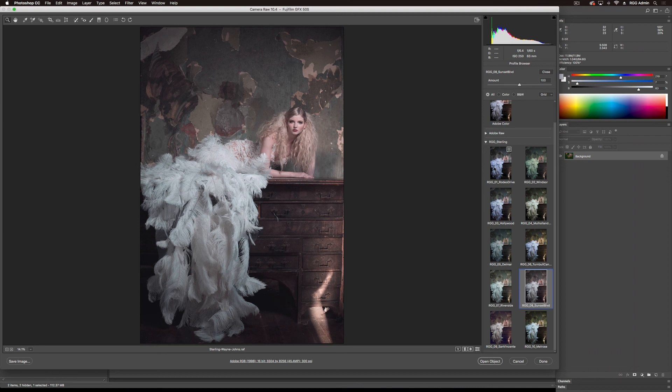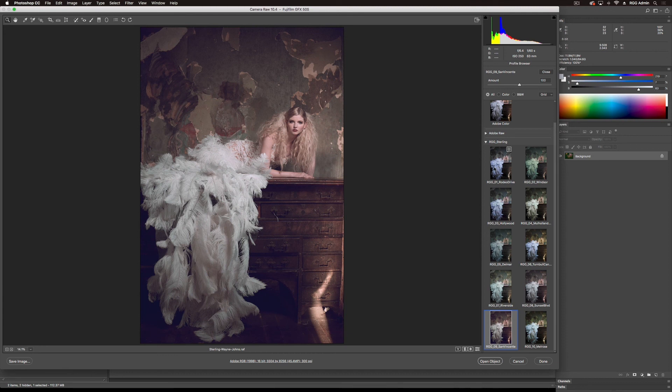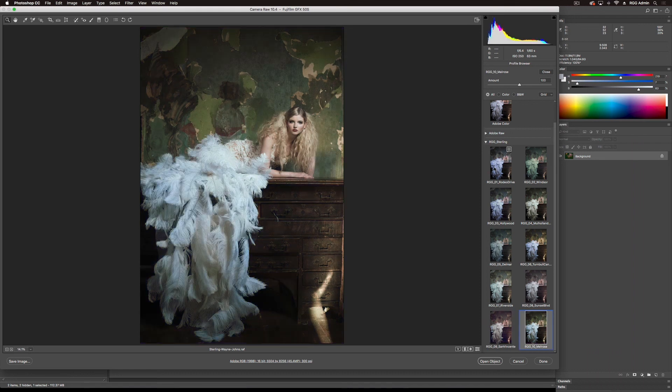Sunset Boulevard, a nice more vintage look. It's sort of brown overall. San Vincente is taking that brown and pushing some purple into the shadows. That's really cool. And Melrose really amps up the contrast overall and really pushes the green.